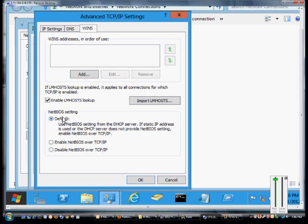then I suggest you click on the default setting and then go and make the change in the DHCP server itself, so it makes that change to all the computers by default.